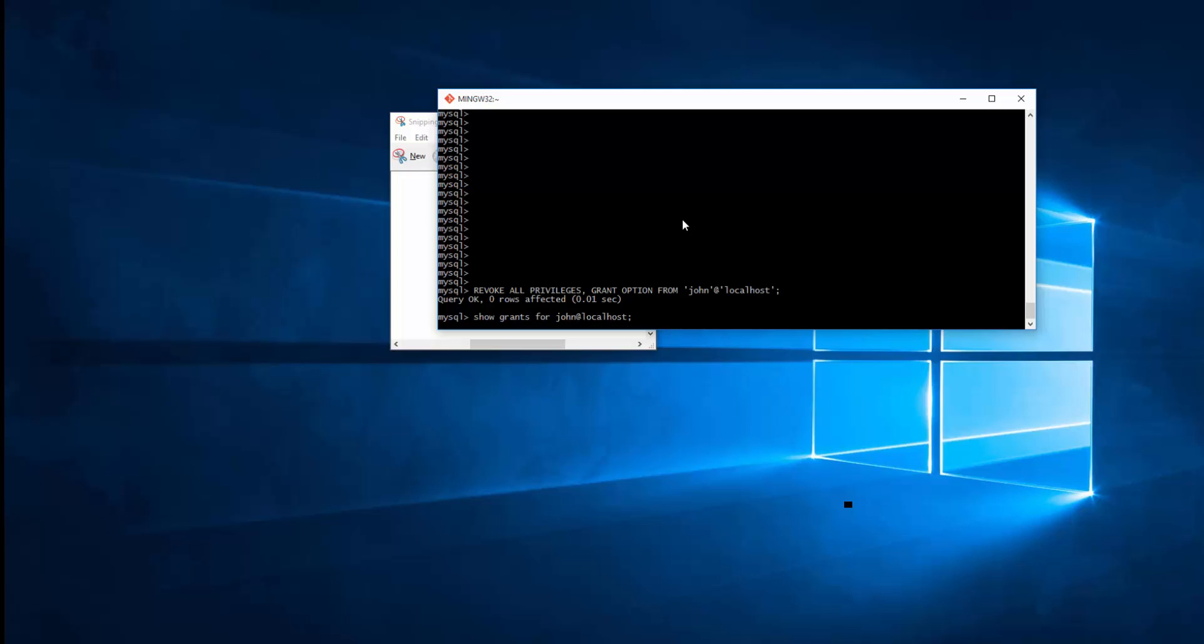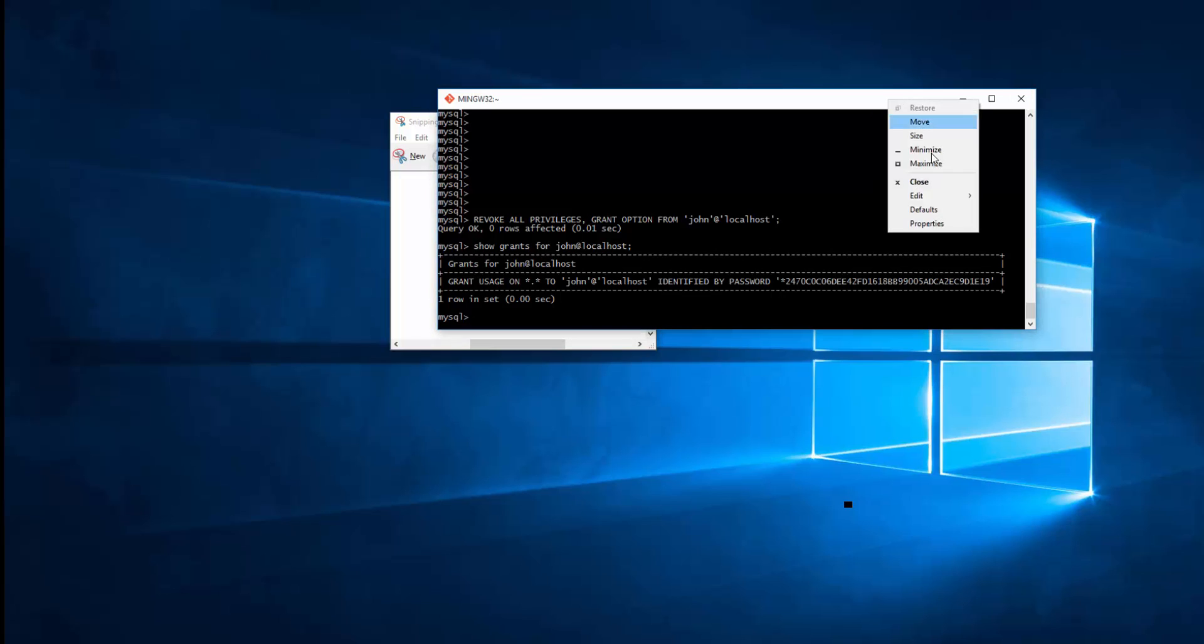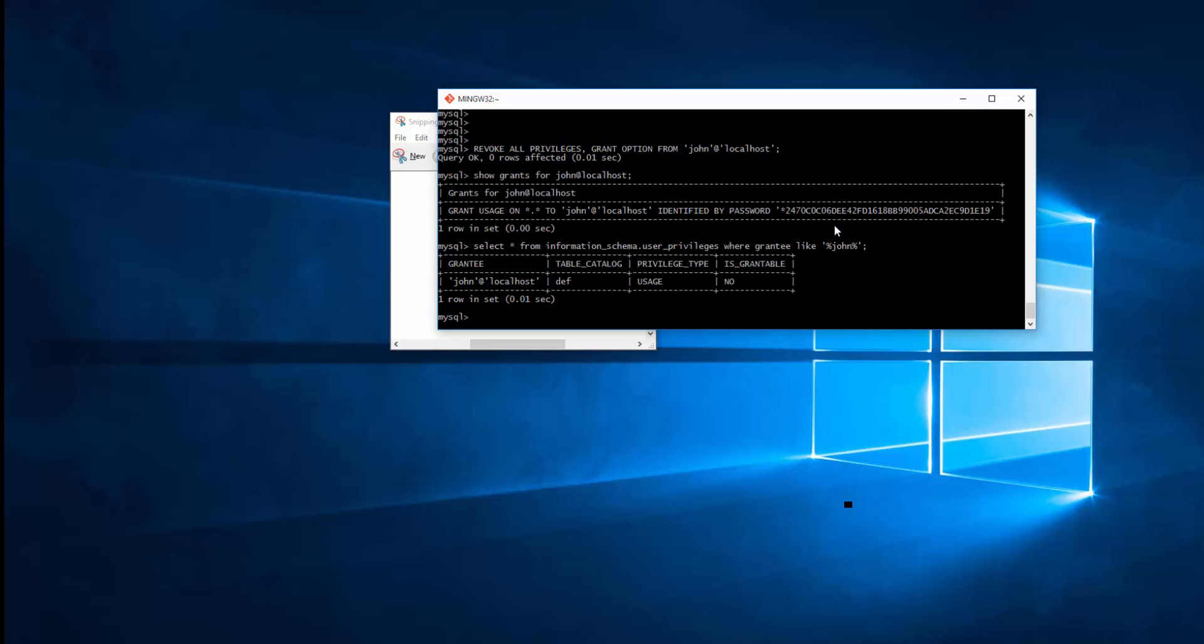Now if I go and SHOW GRANT for John, you see the SELECT is gone. It's always a good idea to check the user privileges from information_schema as well. So simply I can go ahead and do this by running this query. Okay. There you go. Only usage is there. And John cannot do any more SELECT on that database table names inside the temp.